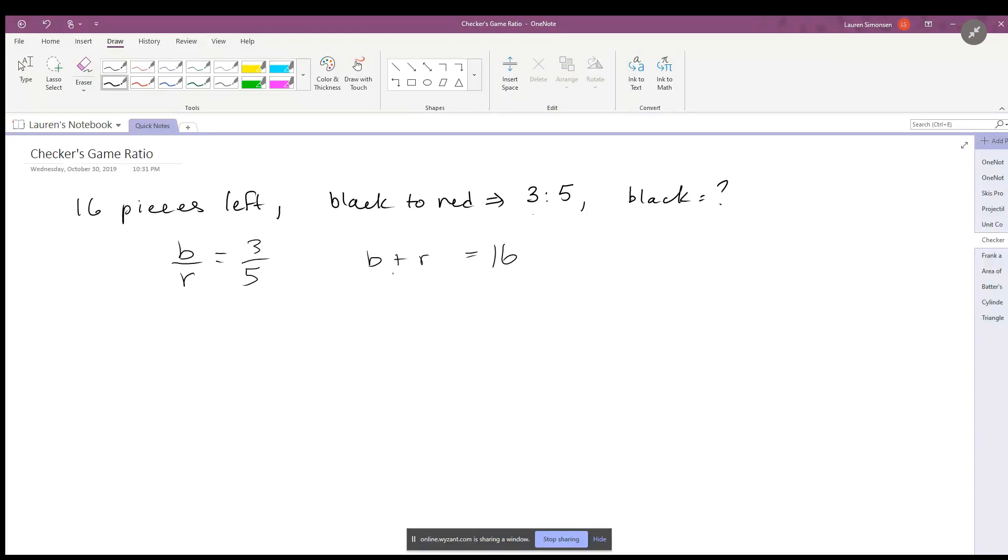So the way I'm going to solve this is: call this equation 1, this equation 2. I'm going to first take equation 1 and I'm going to solve for black.